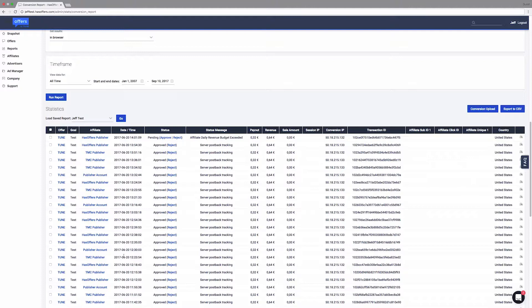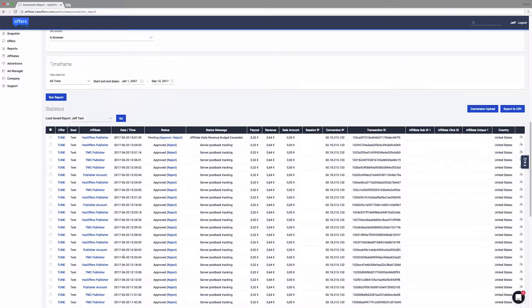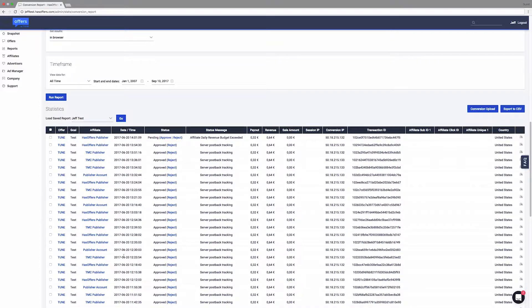The ability to manage conversions is one of the primary functions of the conversion report, where you can approve or reject individual conversions.